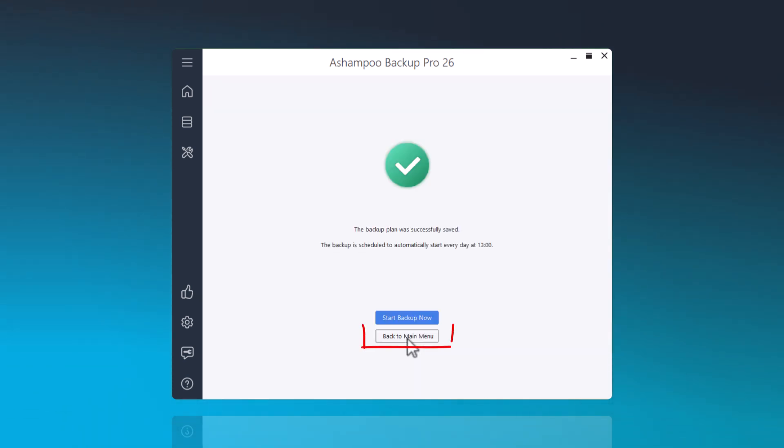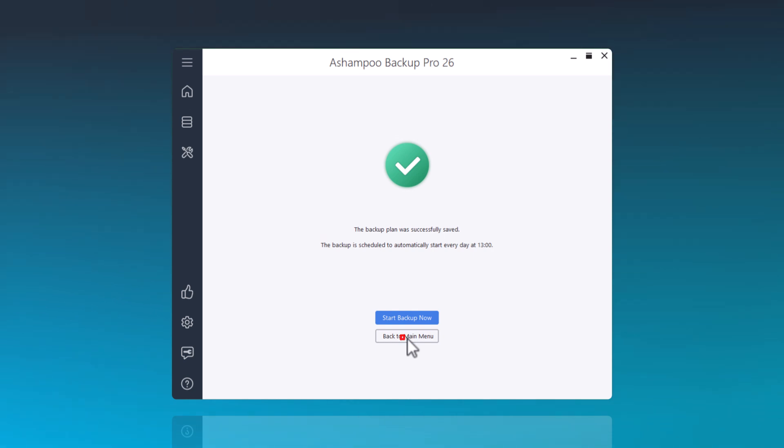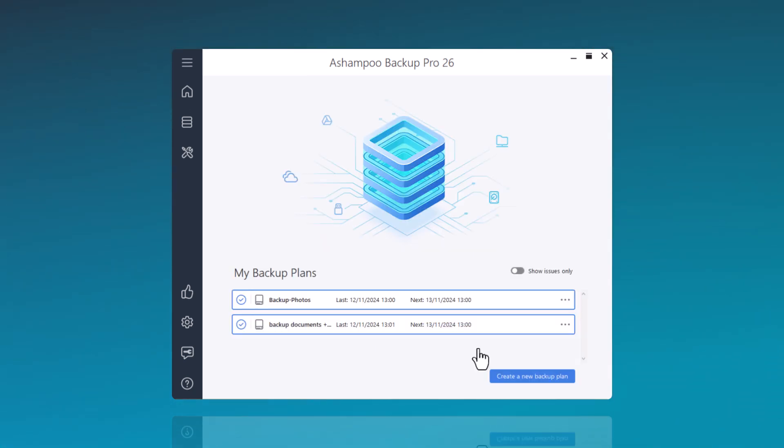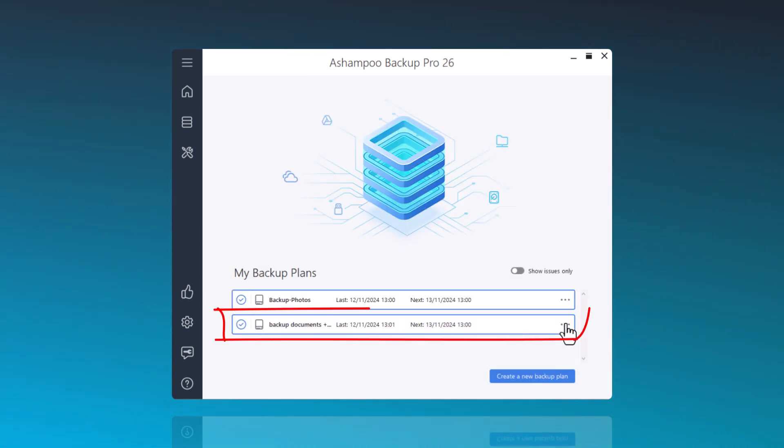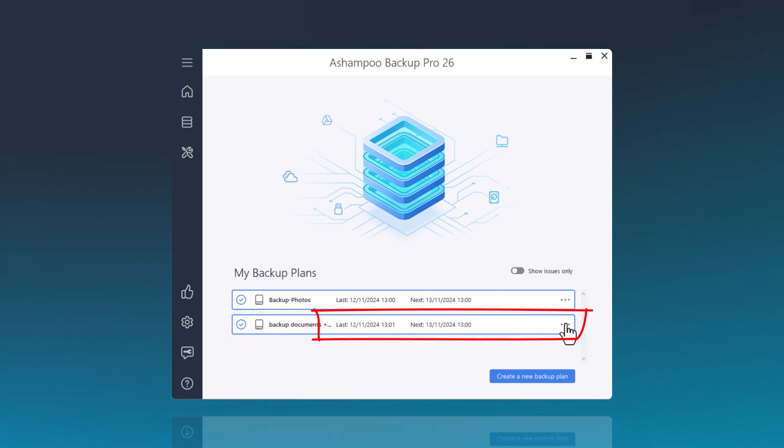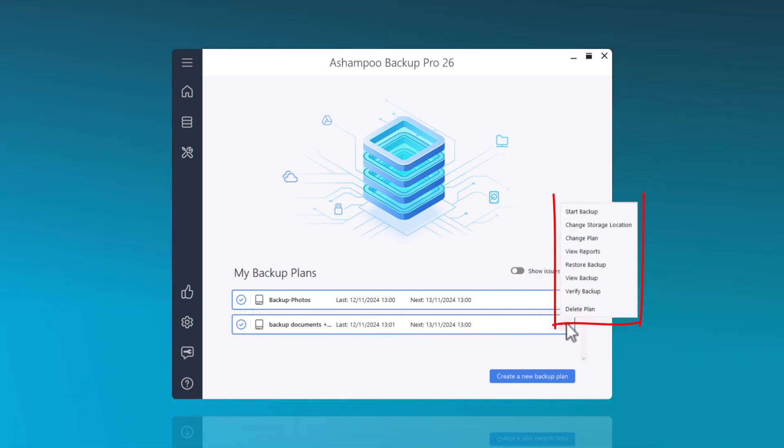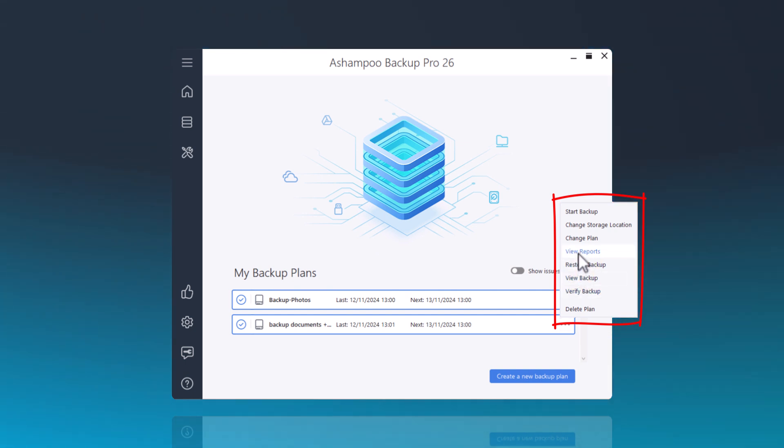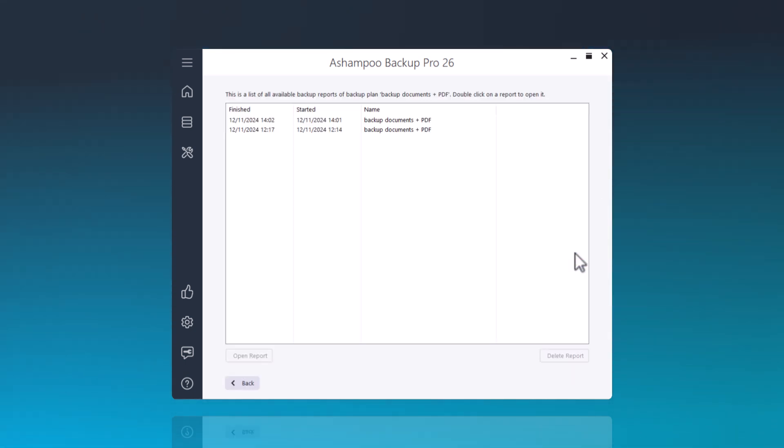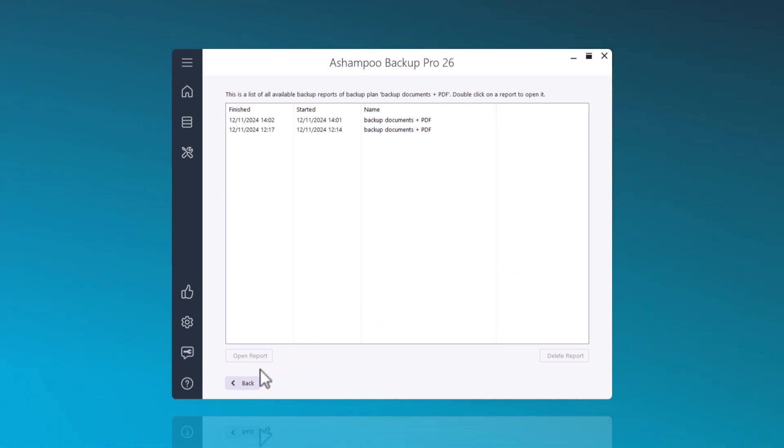By clicking Back to Main Menu, you will now be directed to the Overview page, where all backup plans are listed. Here, you have the opportunity to not only view the details of the backup plan at a later time, but also make adjustments if necessary. You can also review the backup report to check for any potential errors that may have occurred during the backup process.